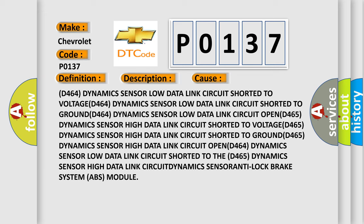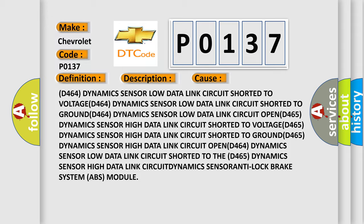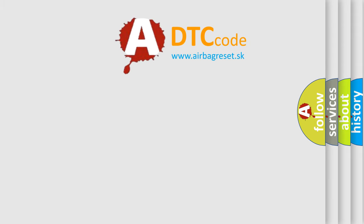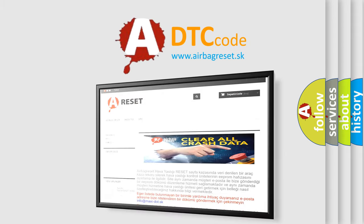Circuit dynamics sensor anti-lock brake system ABS module. The Airbag Reset website aims to provide information in 52 languages. Thank you for your attention.